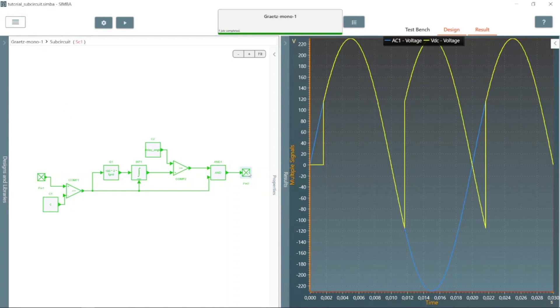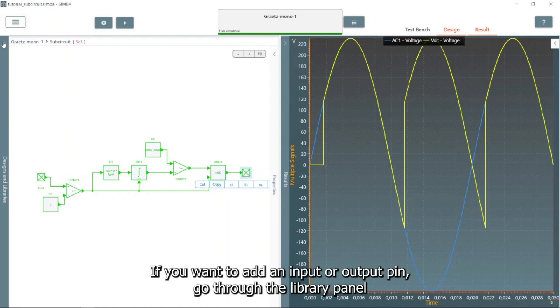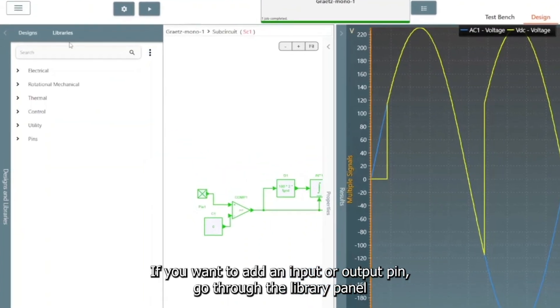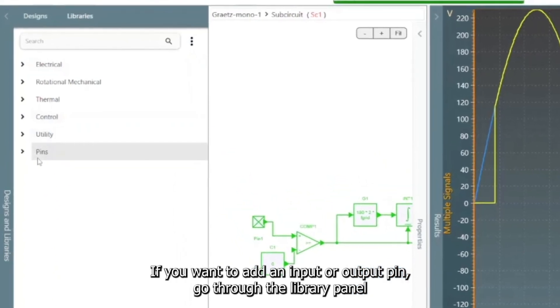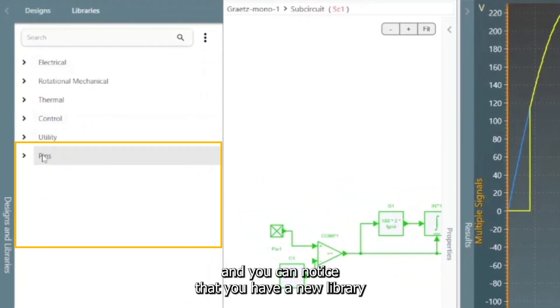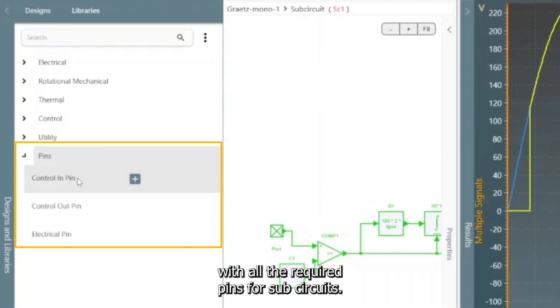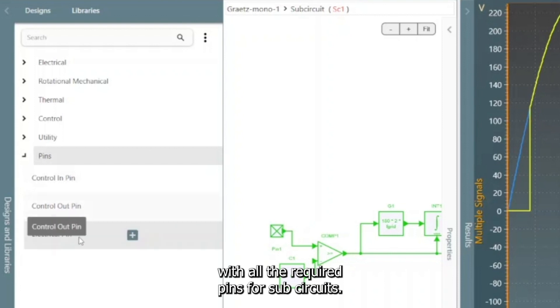If you want to add an input or output pin, go through the Library panel and you can notice that you have a new library with all the required pins for subcircuits.